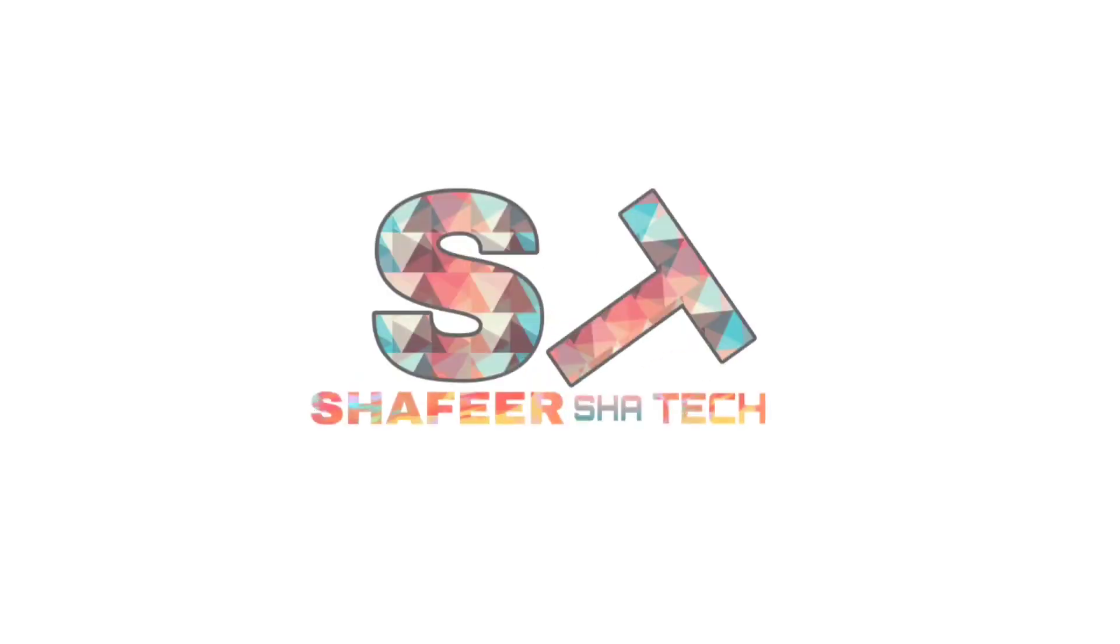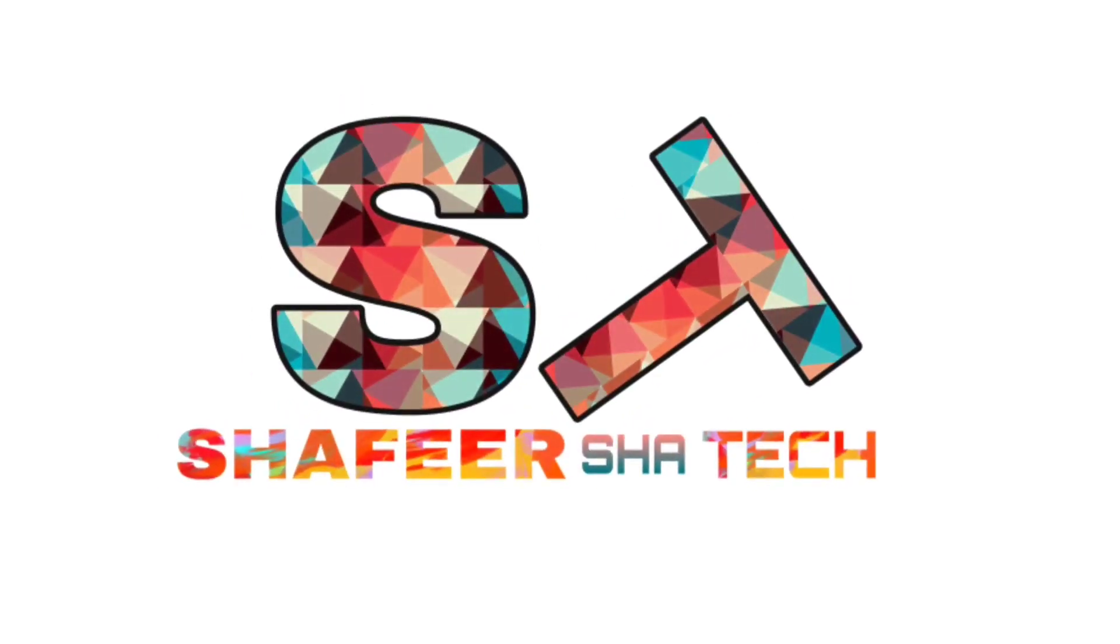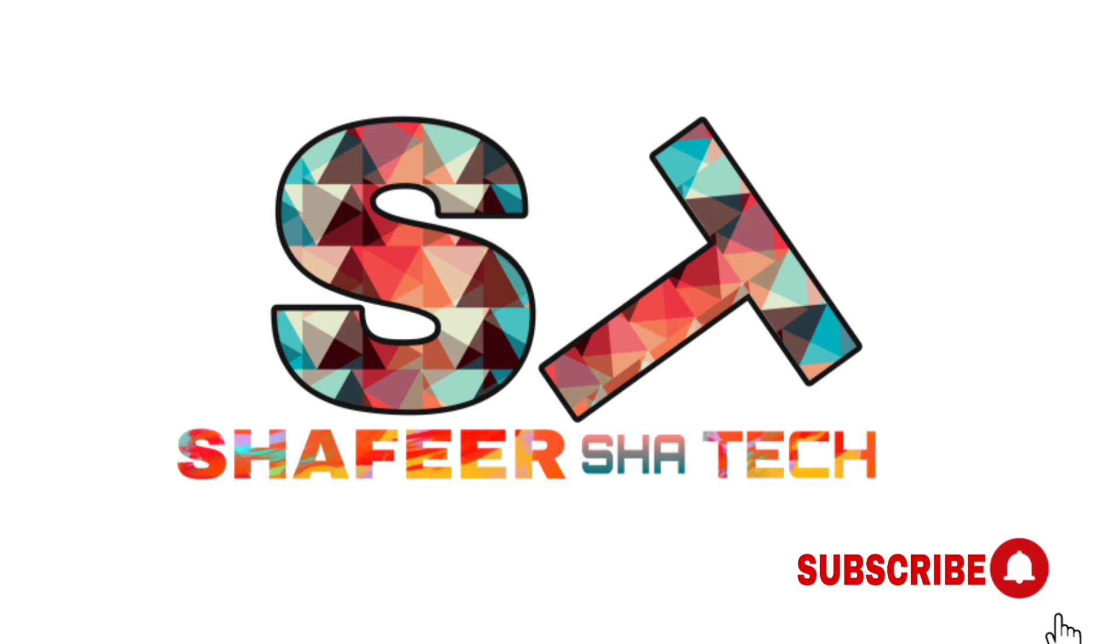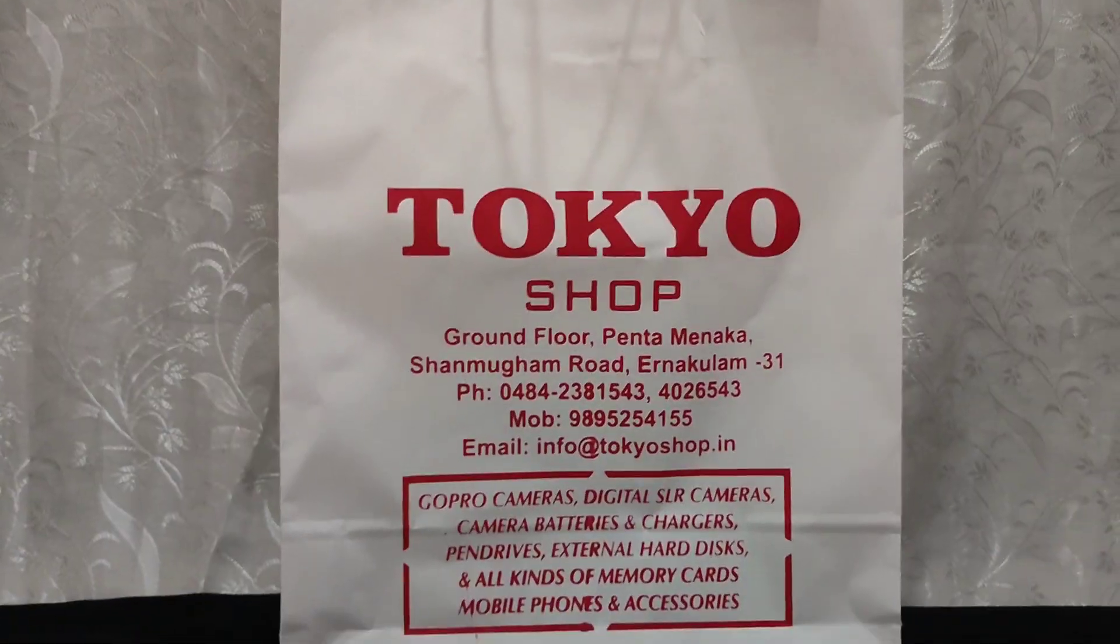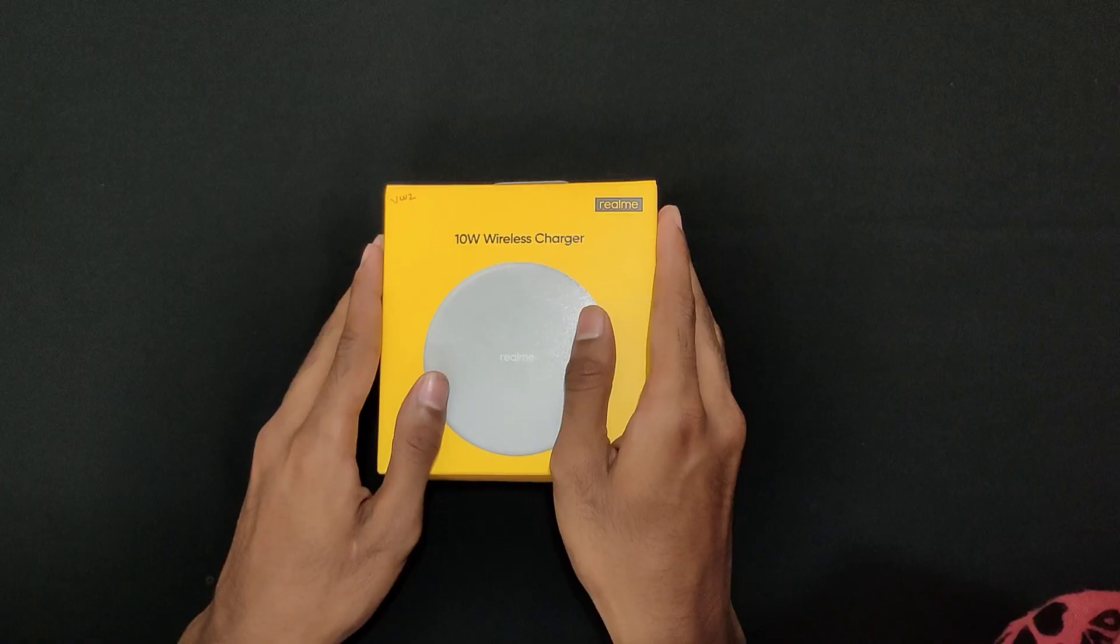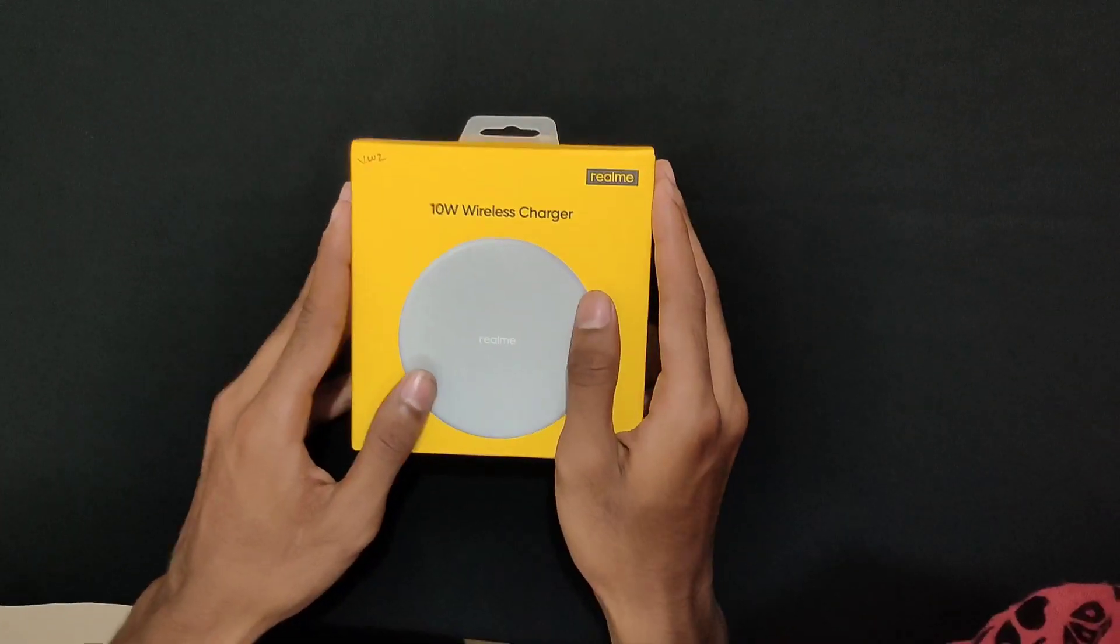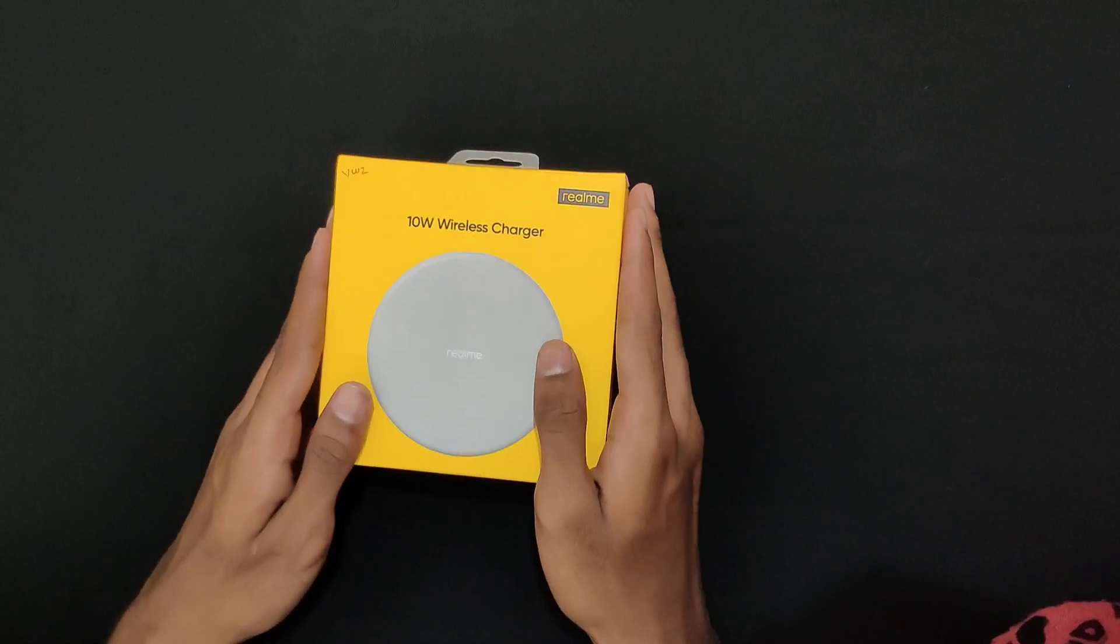Welcome to the Shephri Shattak video. I have made a Realme wireless charger. We will watch a video about wireless charger. We are now using the Realme wireless charger.